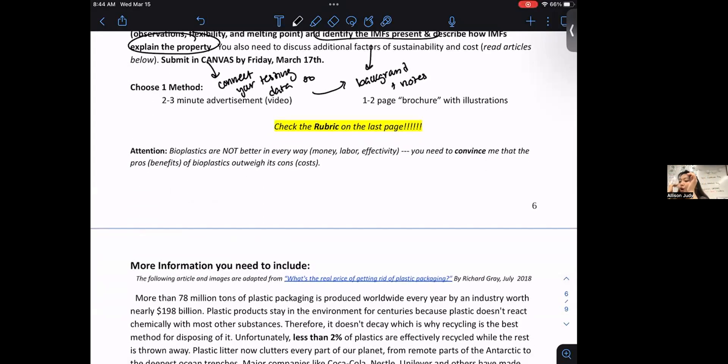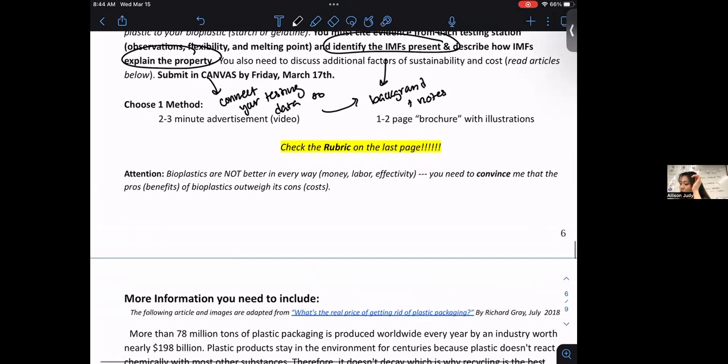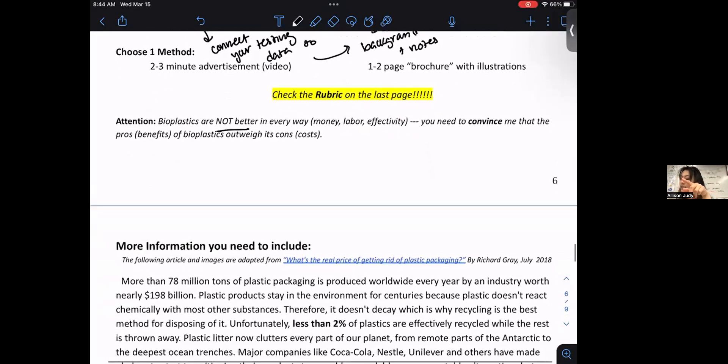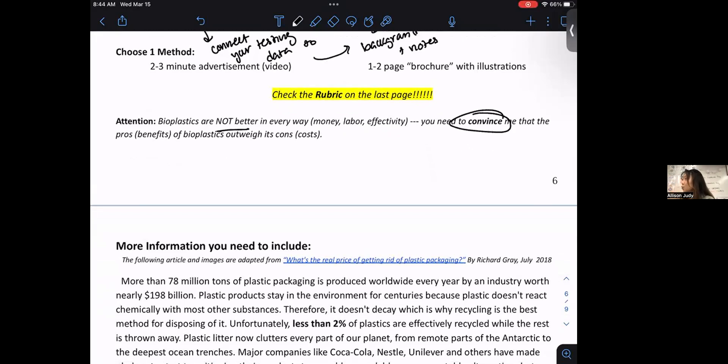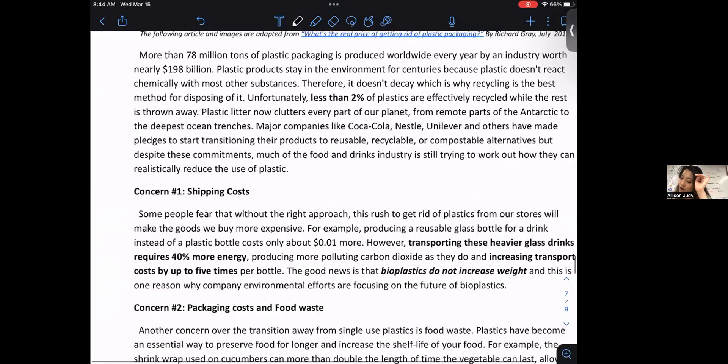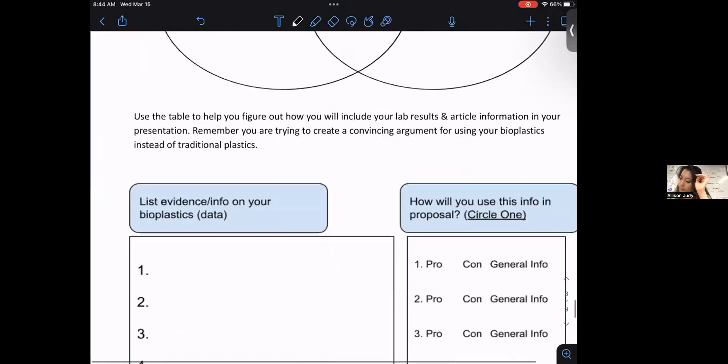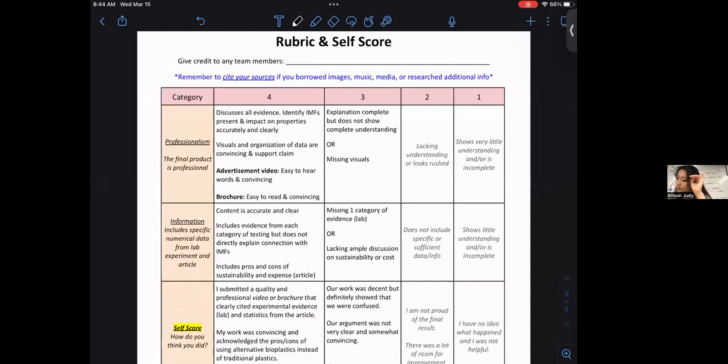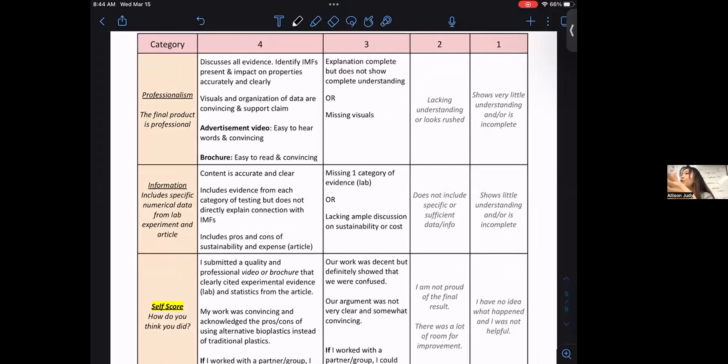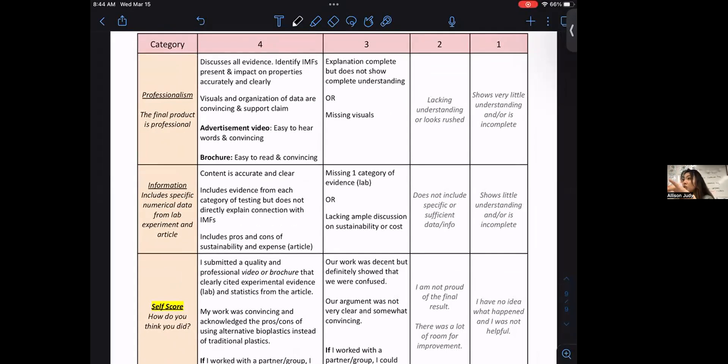Just so you know, bioplastics are not better in every single way of business argument. So you're going to have to make a case. Why do these strengths, these pros outweigh the cons? You need to recognize that. Cause it's a convincing, you're actually arguing with your data that this is worth the investment. Your plastic, your bioplastic is worth the investment is worth the switch. The rubric is here below. You want to shoot for a four? Cause the reality is if you shoot for a four, you're probably going to have elements of a three. In terms of, shoot really high, knowing that you're probably going to fall a little bit.